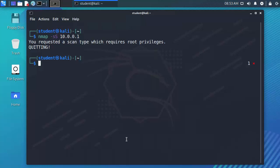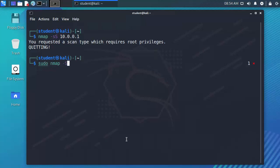Now you notice here I do get a message when I fire off this command and it says that the requested type of scan requires root privileges so I am going to throw a sudo in front of the Nmap command to basically elevate my privileges to root.